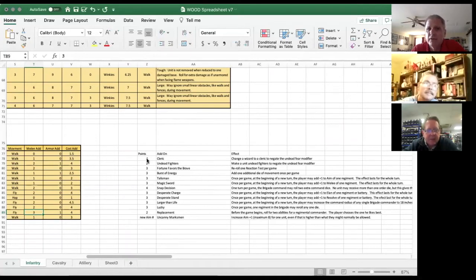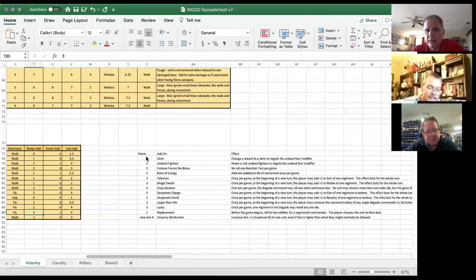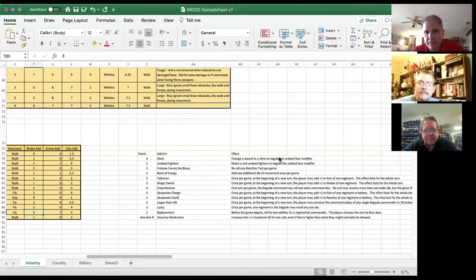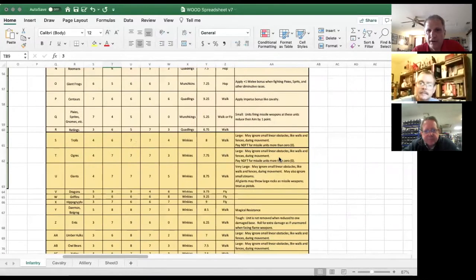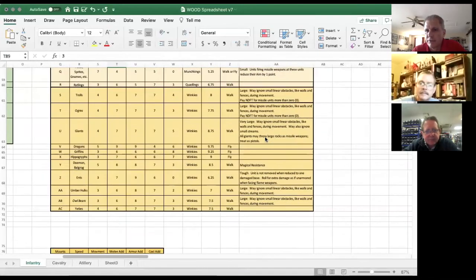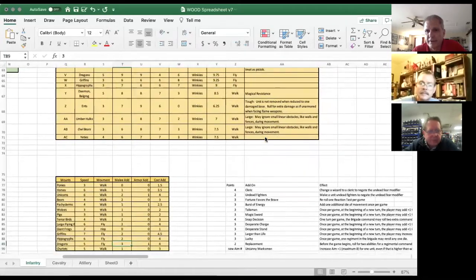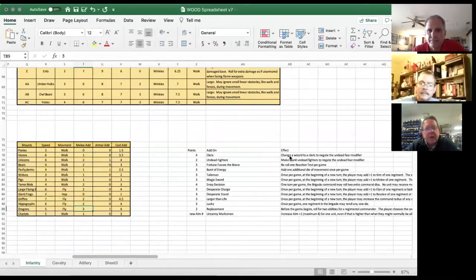There's this notion of adds that I have in Oz and we've done in other games. So if I have a magic user, I can convert him to a cleric and he gets the undead fear modifier — which means if he's with or near a unit facing undead, undead reduces your elan and resolve by one when they attack or something like that.